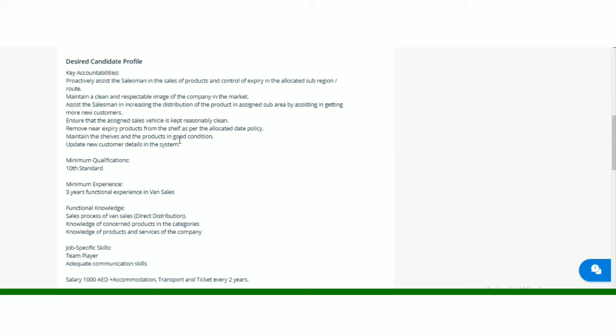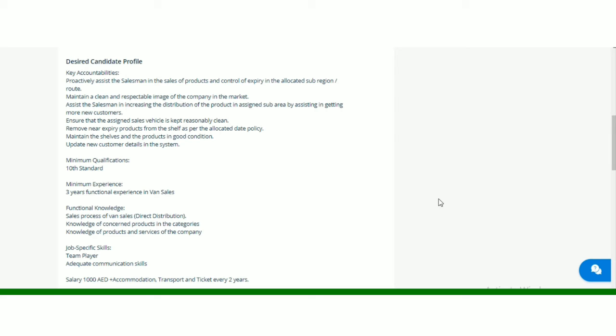Update new customer details in the system. Minimum qualification is 10th standard. Minimum experience is three years. And functional knowledge, sales process, knowledge of concern products in the categories, knowledge of products and services of the company. Job specific skills jo hai, that is team player and adequate communication skills.